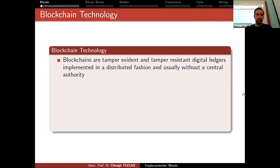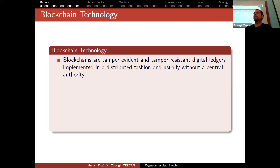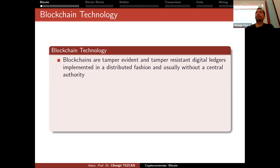Let's recall what blockchain technology was. Blockchains are tamper-evident and tamper-resistant digital ledgers implemented in a distributed fashion, usually without a central authority. In cryptocurrencies, we don't have a central authority most of the time, though some cryptocurrencies are developed by people who make decisions themselves. Bitcoin does not have a central authority, and we will talk about why developers don't have that much power.